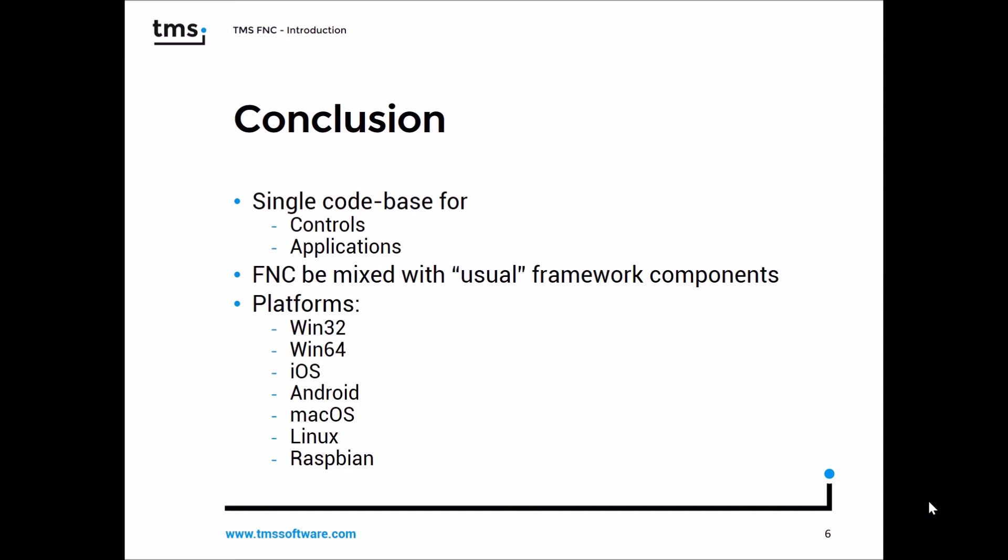This also means no matter which platform you develop for, be it Windows, one of the mobile platforms iOS or Android, be it Mac or even Linux or Raspbian, you know which properties and methods to use. Because it's always going to be the same method, the same property, and the same event, as long as you use FNC controls.